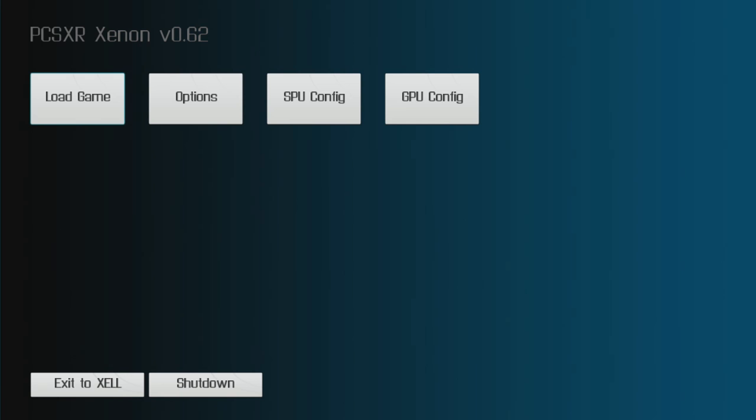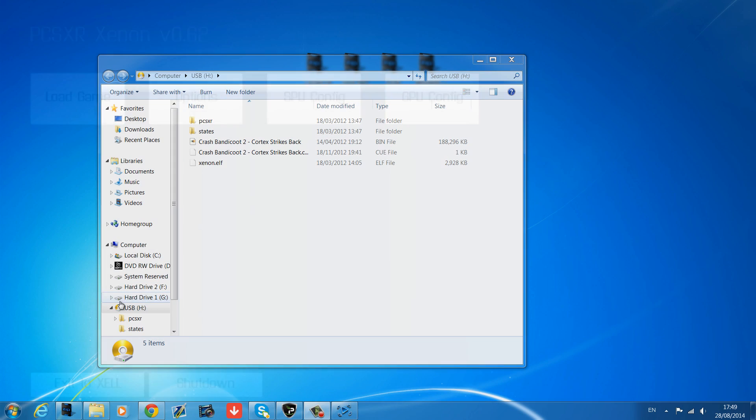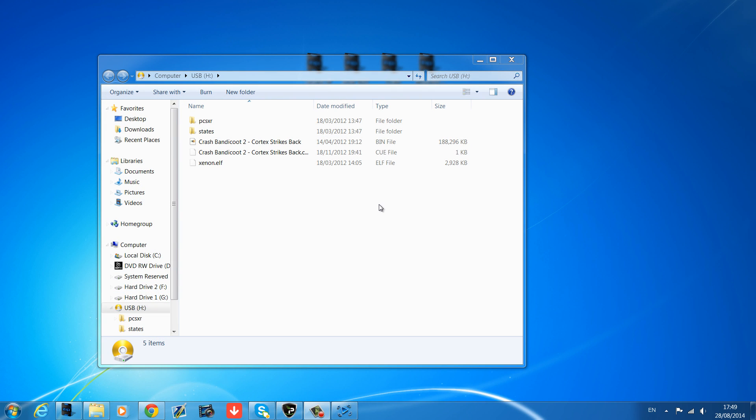But now I'll go over and show you the Nintendo 64 emulator, which is by far the smoothest, cleanest running emulator I've seen for the JTAG.